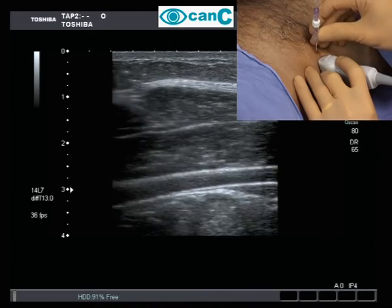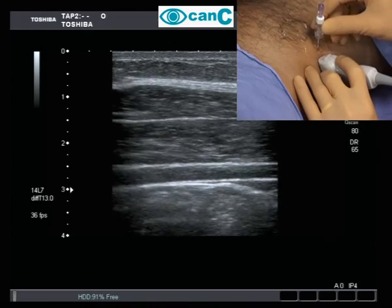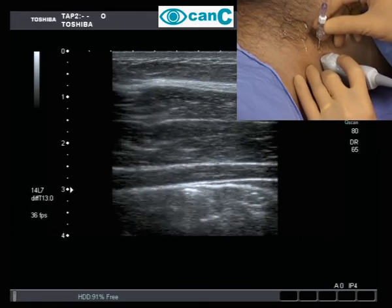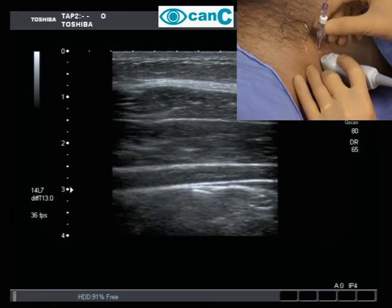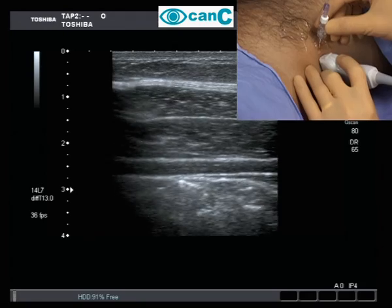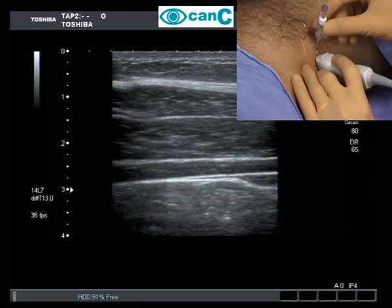The needle is inserted and the tip identified and carefully advanced through the external and internal oblique muscles.